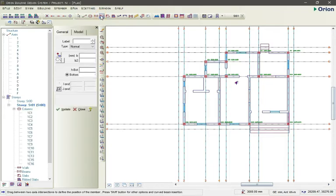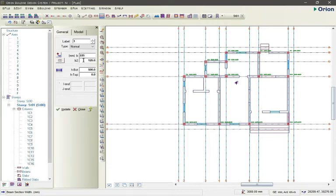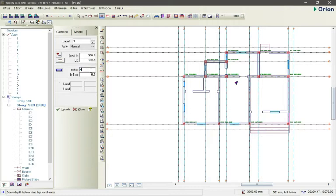Now let's move to beams. We're changing the beam dimension — the width — to 225mm to match our wall width, so the beam and wall will be aligned together. The offset (b2) is set to the midpoint of 225mm, which is 112.5mm. The height of our beam we'll make 450mm. That is all we need to set for our beam.